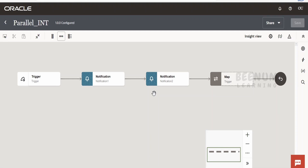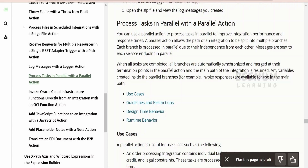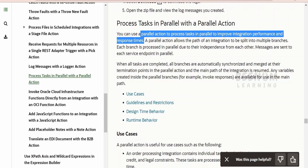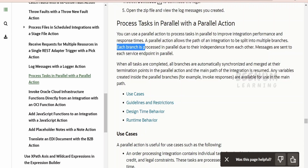Before going into the hands-on, let's have a quick walkthrough of the documentation. I am on the official Oracle documentation page on using process tasks in parallel with a parallel action. As mentioned, you can use parallel actions to process tasks in parallel in order to improve integration performance and response time. It will split into multiple branches when you use the parallel action.